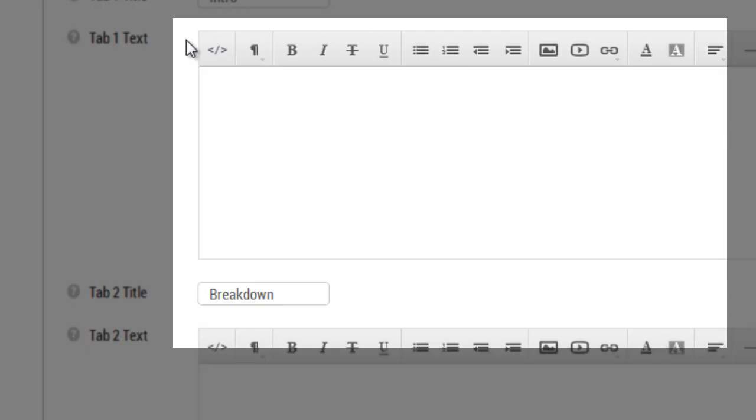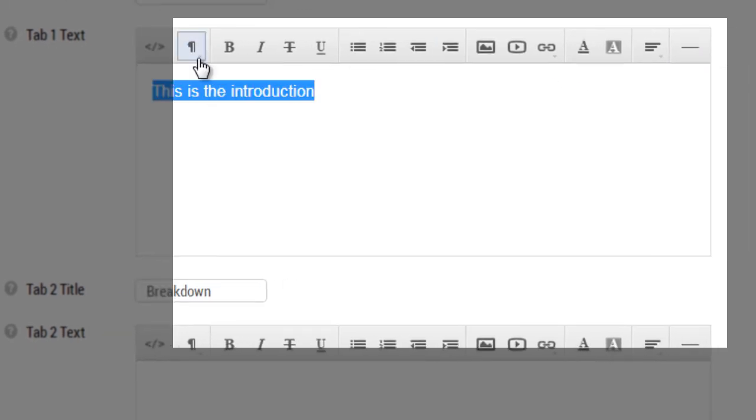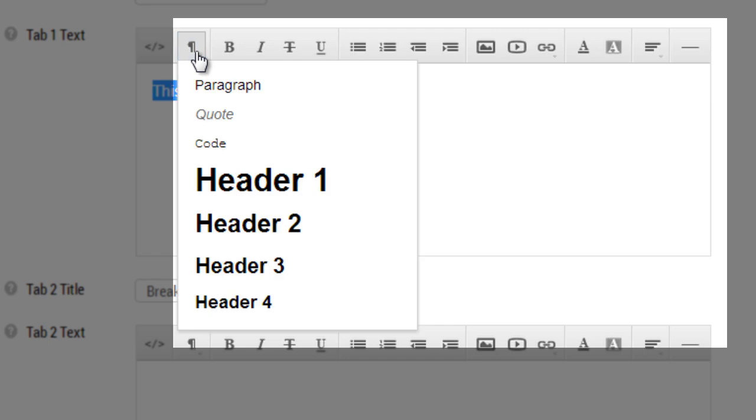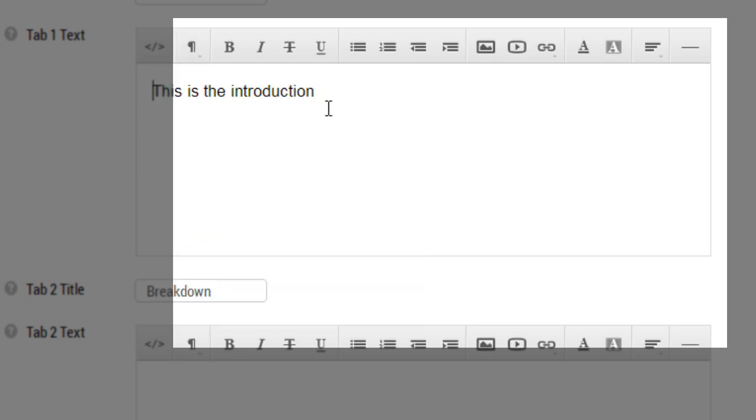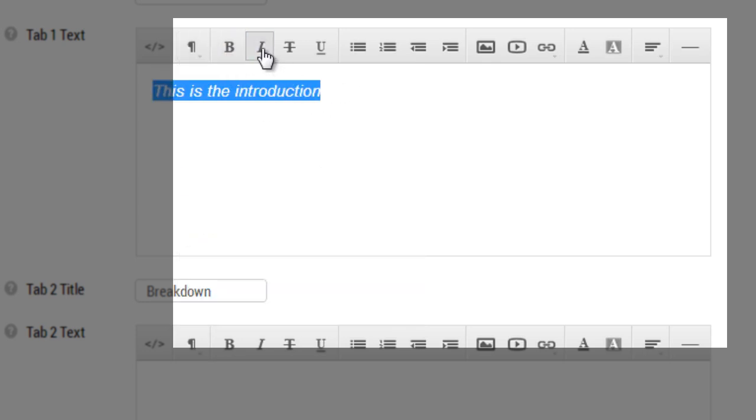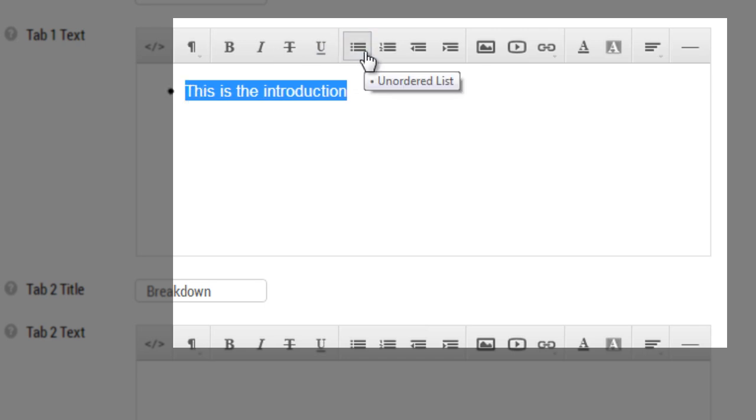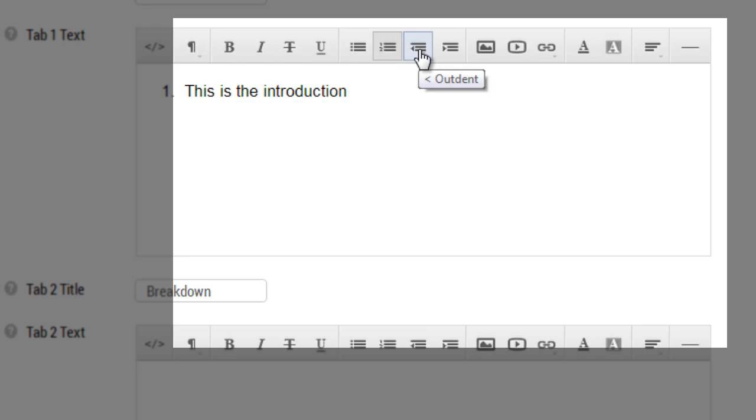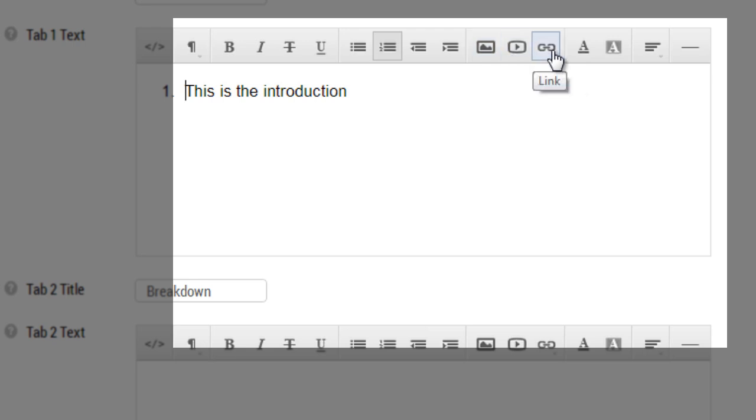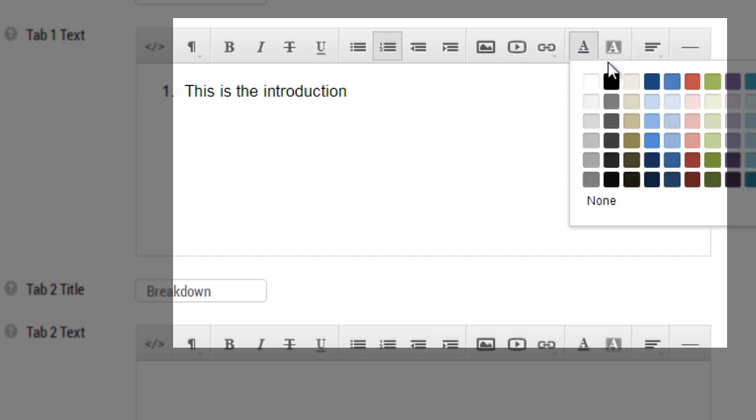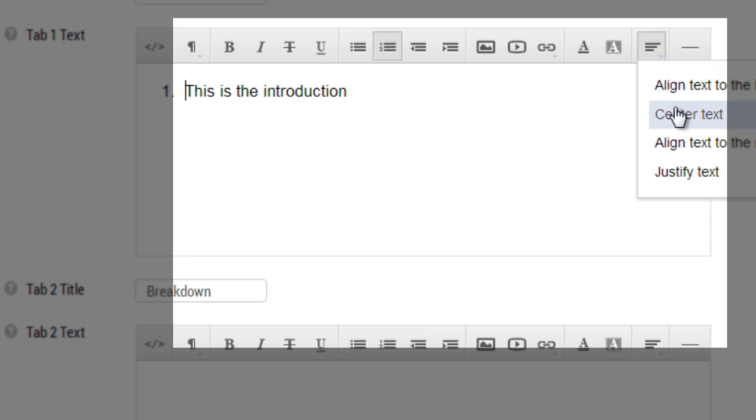Now I want to walk you through quickly on how to use the editor. You can basically turn this into a paragraph, quote, header one, two, three, or four. You can bold it, you can italicize it, you can delete it or put a strikethrough through it, you can underline it. You can create unordered lists or ordered lists, you can indent and outdent, you can insert an image, insert a video, create a link, change the font color, change the back color for highlighting, the alignments, and insert a horizontal line.